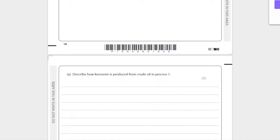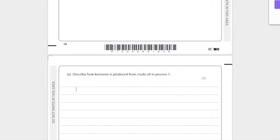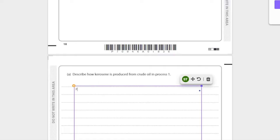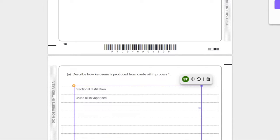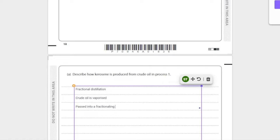Classic question, pretty simple but annoying. So fractional distillation - once again, theory. If you don't know it, you don't know it unfortunately, so try and remember this stuff. Crude oil is vaporized, then you can say it passed into a fractionating column.